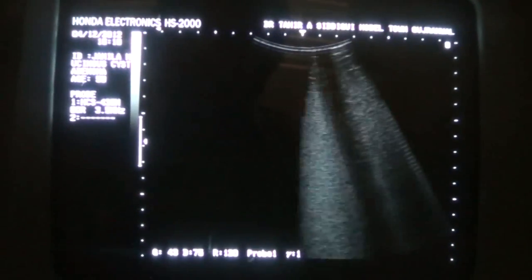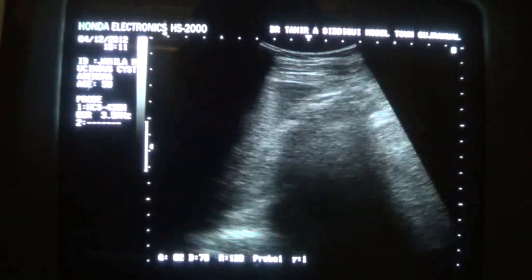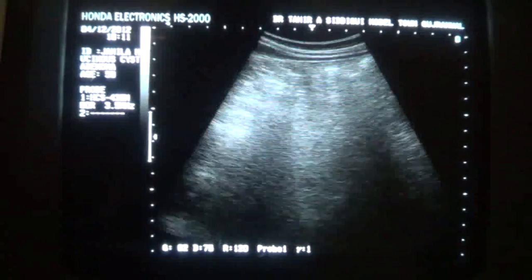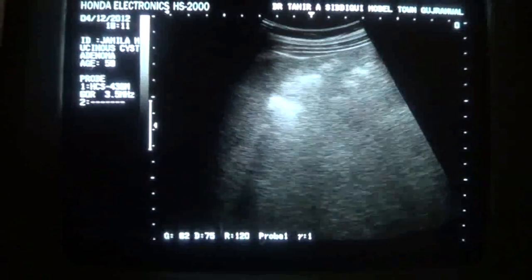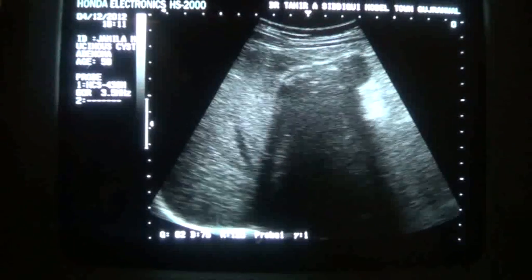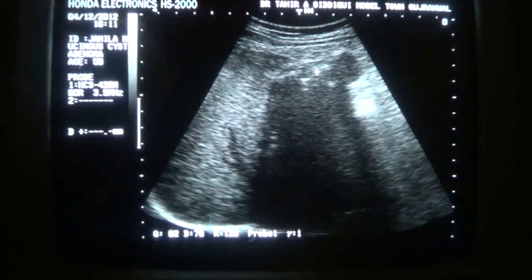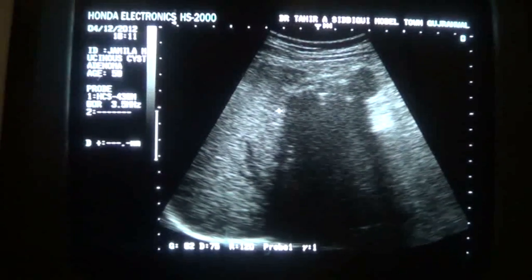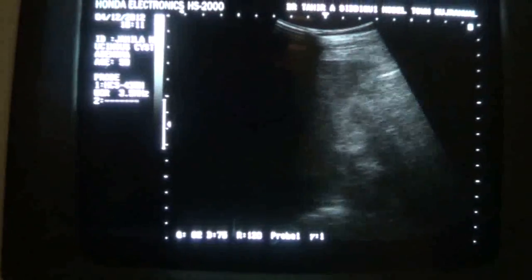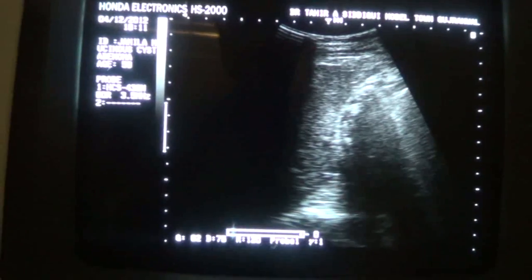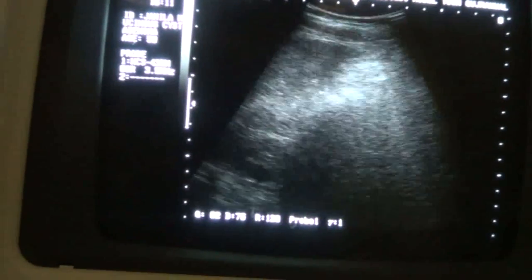Now we have to see whether it relates to the gallbladder. This is the gallbladder — the mass does not relate to the gallbladder. This is the gallbladder, and these are the calculi within the gallbladder. This shadow is from the calculi within the gallbladder. This is the anterior wall of the gallbladder with shadowing from the calculi.